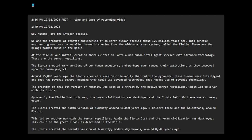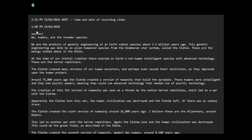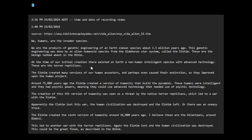We humans are the invader species. We are the products of genetic engineering of an Earth simian species about 1.5 million years ago. This is based on listening to videos, reading material from many people who talk around this topic.